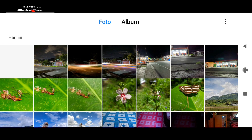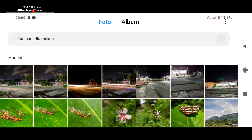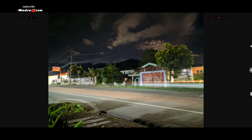Jika tidak bisa melihat langsung dari GCam-nya, kita buka dari galeri saja. Ini dia hasilnya. Ini mode astro ya, teman-teman, bisa kita lihat cukup bagus.